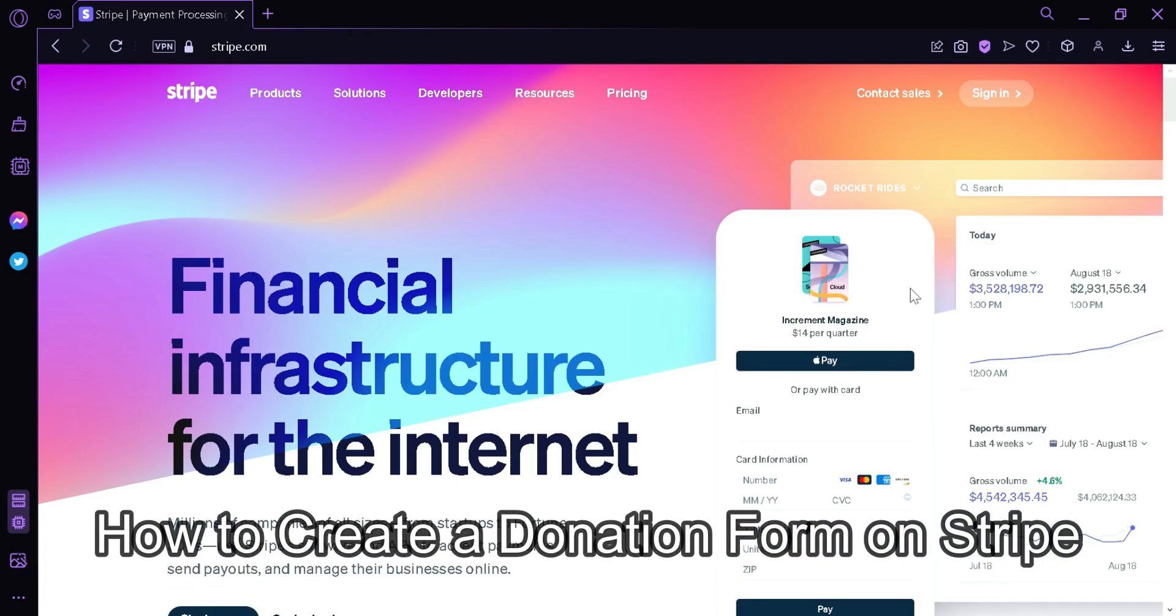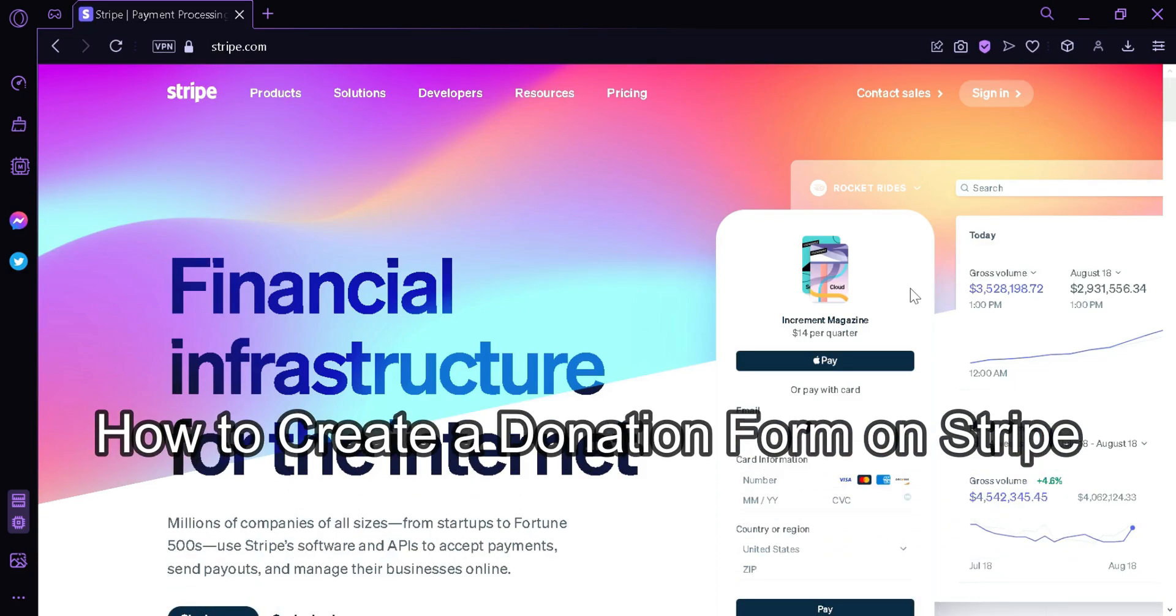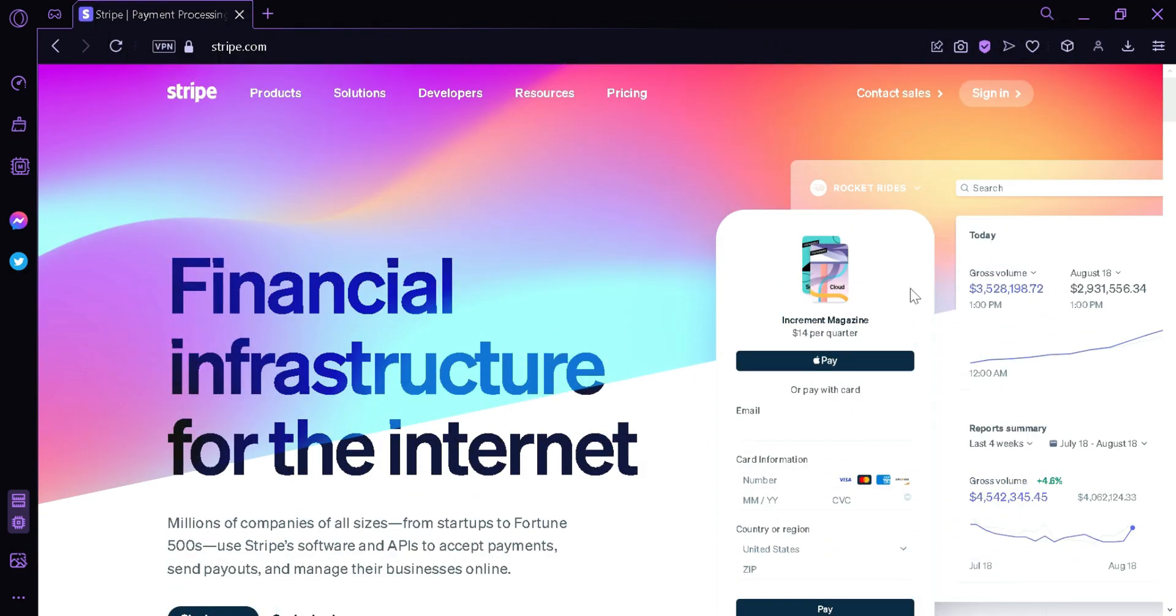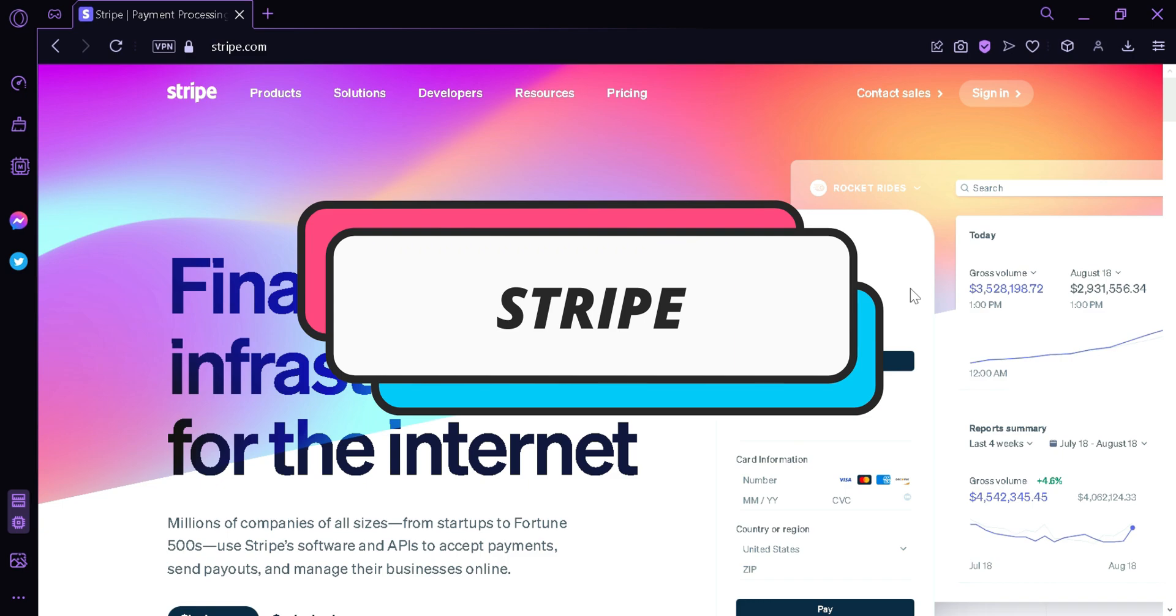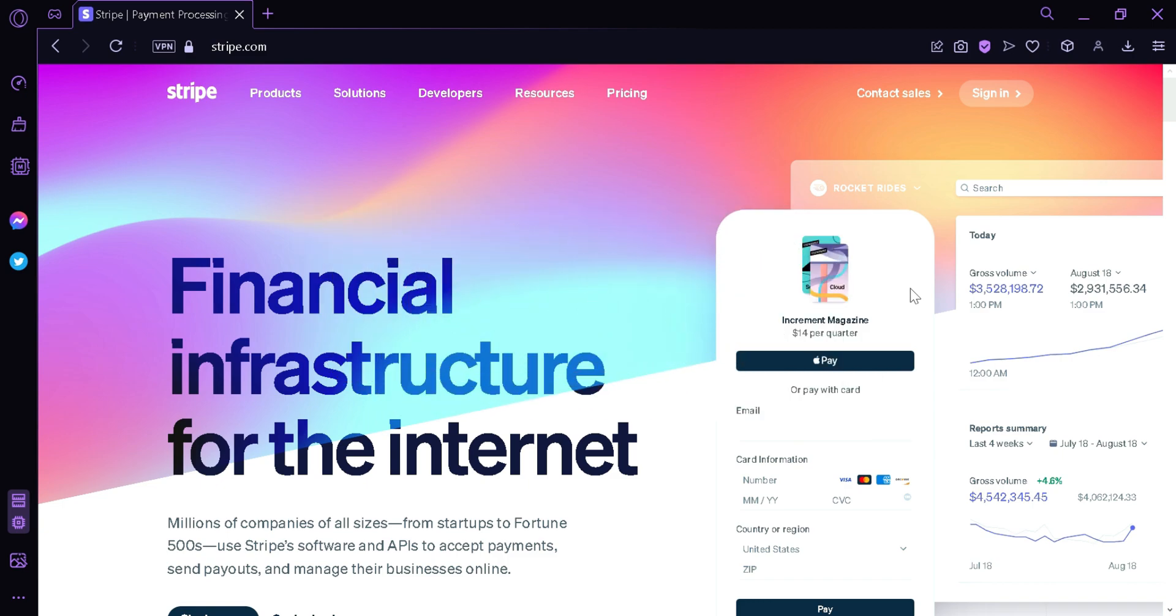How to create a donation form on Stripe. Hi guys, today we're going to talk about how to create a donation form through this website called Stripe. Now let us begin.